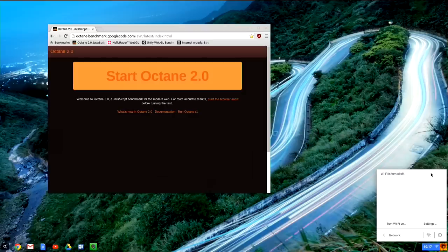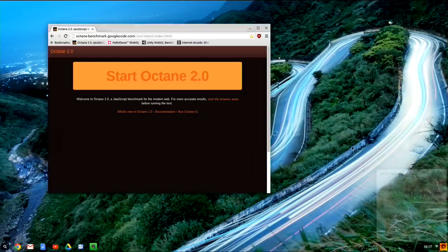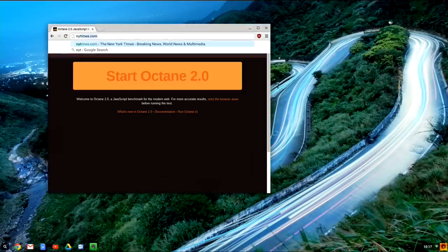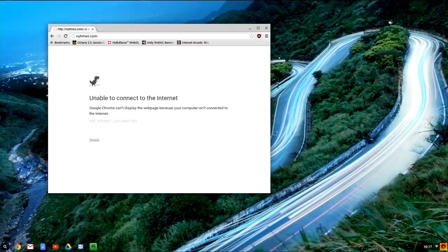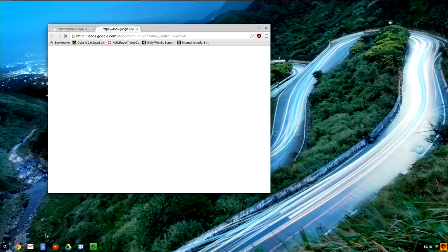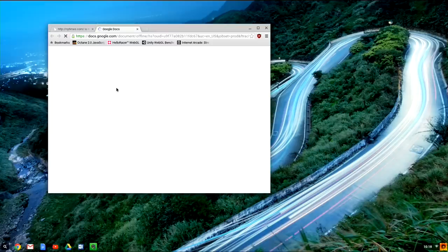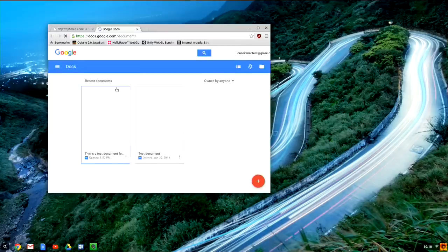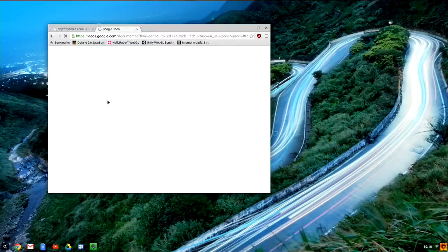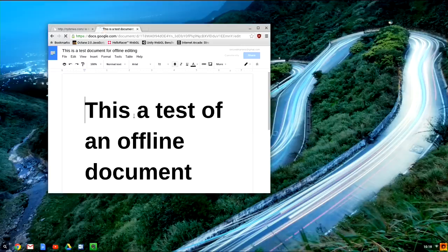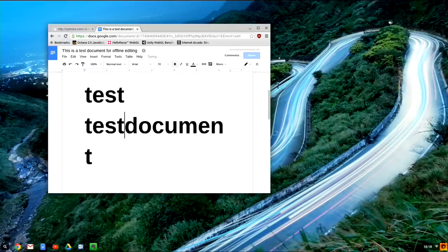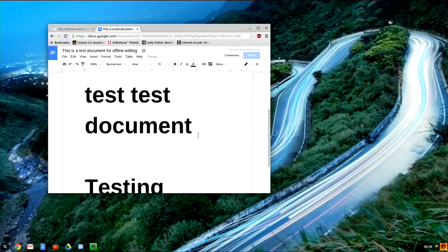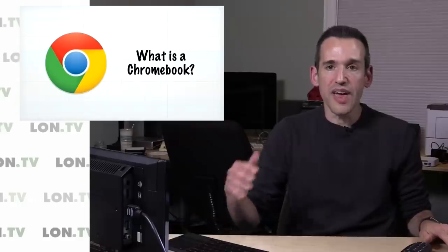So we're going to disconnect from the network here—you can see the Wi-Fi is turned off—and I can't go to a website because we're offline. So you can see if I hit the New York Times I'm going to get the error there. But if I go into Google Docs, I can actually work on my documents offline now, which is great. So I've got a test document here, I can go in here and make some changes to that document and keep working on it.